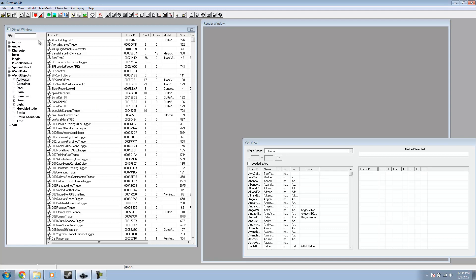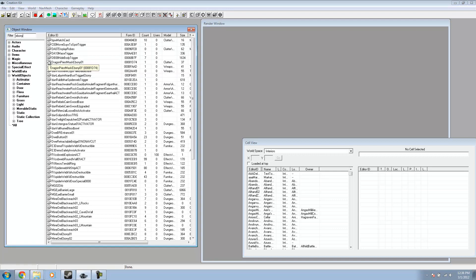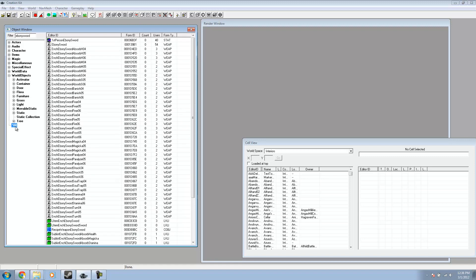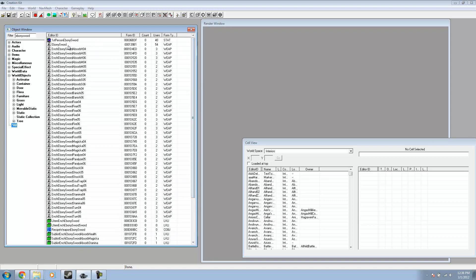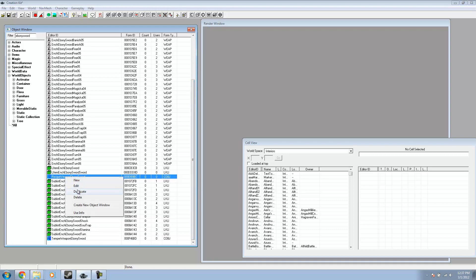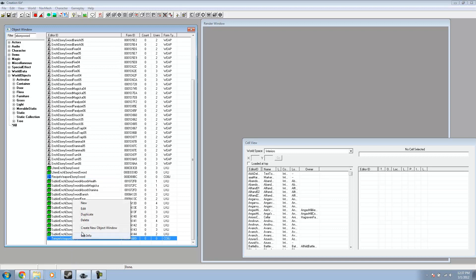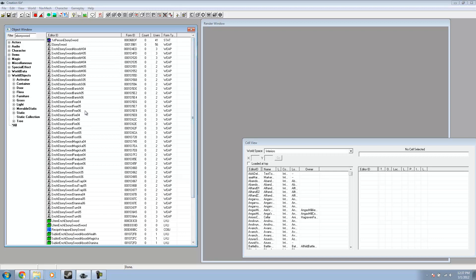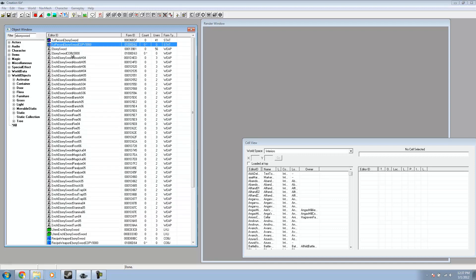In my previous lesson, we replaced a weapon and used it as reference. For mine, I used the ebony sword. So for this, I need to type in 'ebony sword' and then hit 'all'. This will give me all the ebony sword entries. We need to duplicate this one — I'll right-click and duplicate. I'll do the same for the recipe and the temper weapon entries.